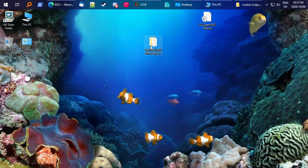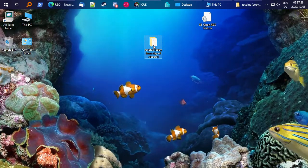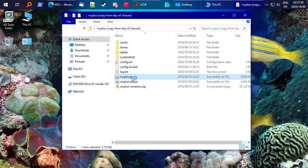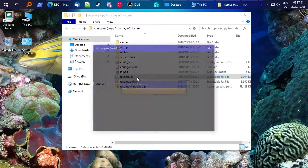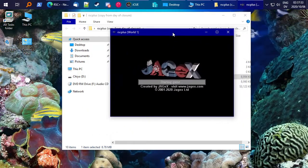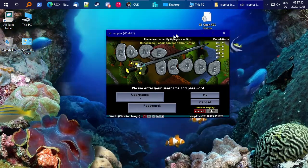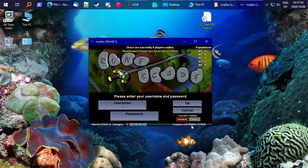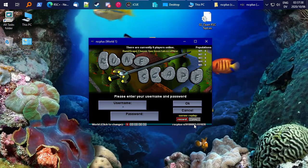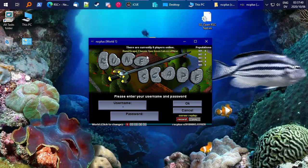So if you've got RSC Plus from back in the day, you can just update it. Go ahead and launch it, and here's an old version that I have from three days before RuneScape Classic went offline.